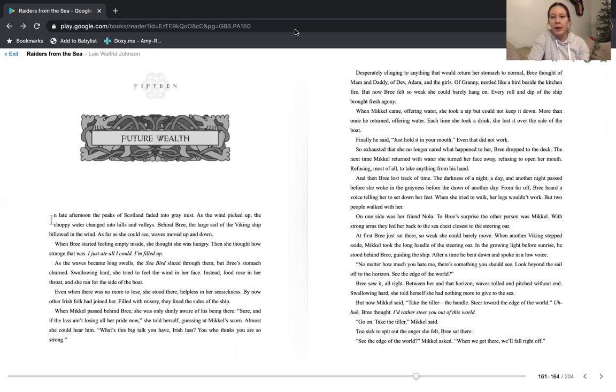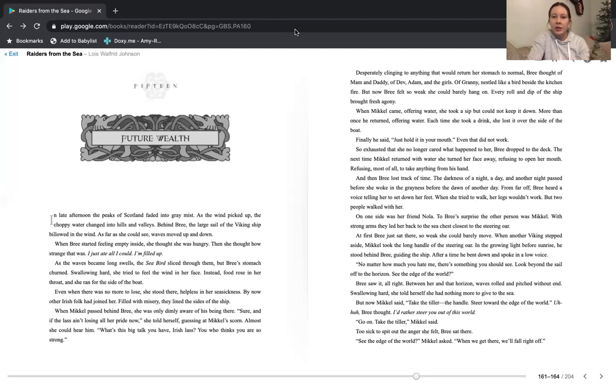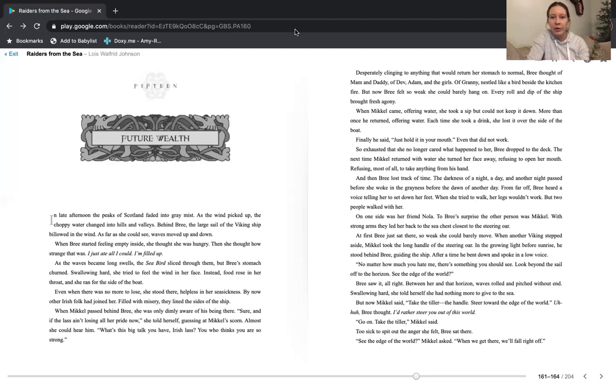When Michael came offering water, she took a sip but could not keep it down. More than once, he returned offering water. Each time she took a drink, she lost it over the side of the boat. Finally, he said, just hold it in your mouth. Even that did not work. So exhausted that she no longer cared what happened to her, Bree dropped to the deck. The next time Michael returned with water, she turned her face away, refusing to open her mouth, refusing most of all to take anything from his hand.